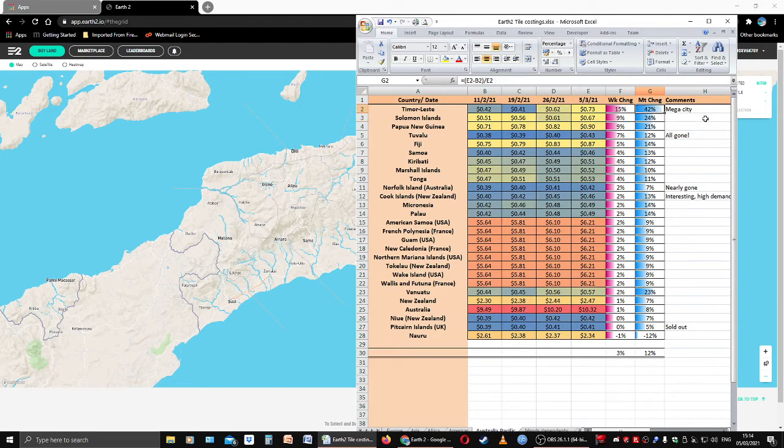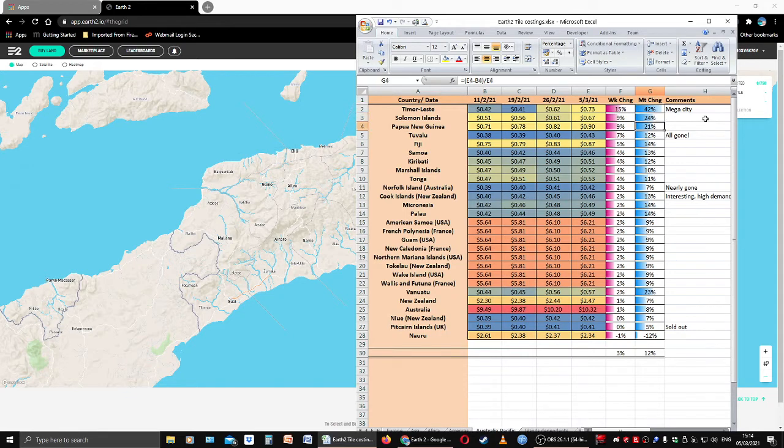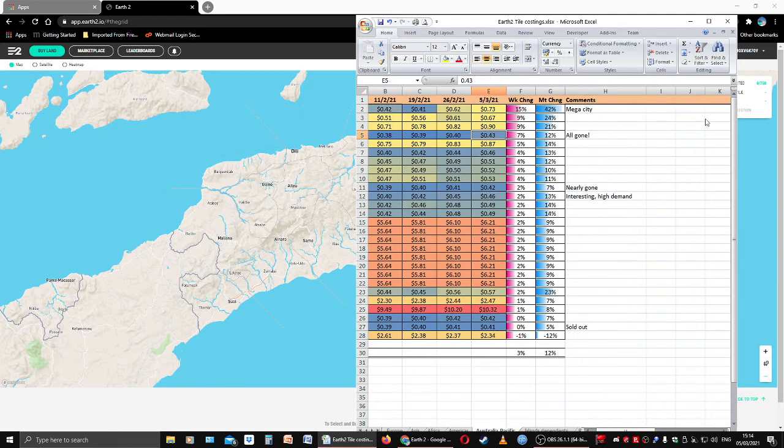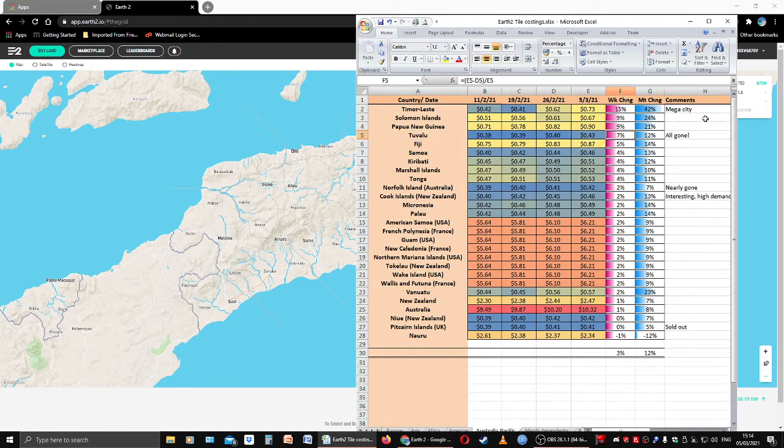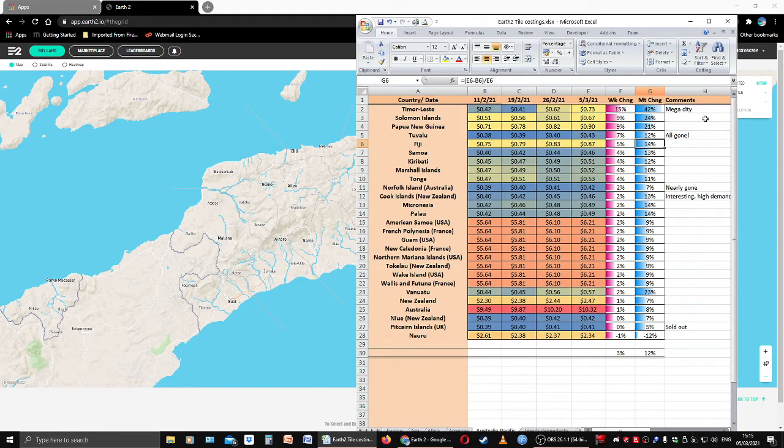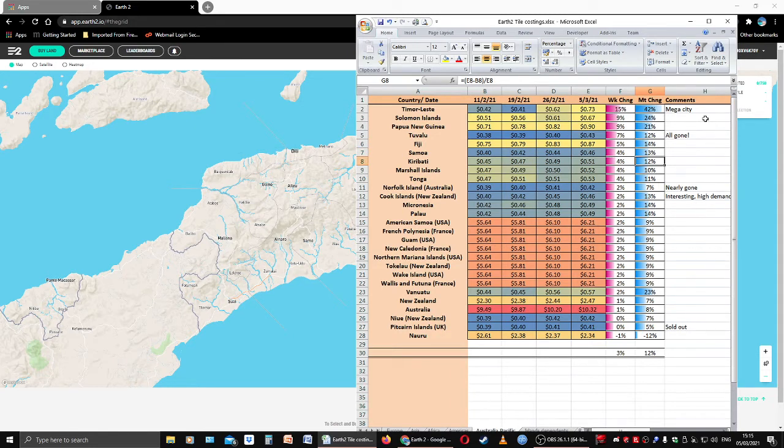With that in mind, let's look at a quick look at monthly change and we're nearly done then for another Friday. Timor-Leste, also known as East Timor, up 42% on the month. Wow, fantastic. Solomon Islands are up 24% on the month. Papua New Guinea is up 21%. Tuvalu is up 12%, and that is all gone. I have a note in there. I had a little look at it today. There may be one or two odd tiles here and there but generally speaking it's gone.